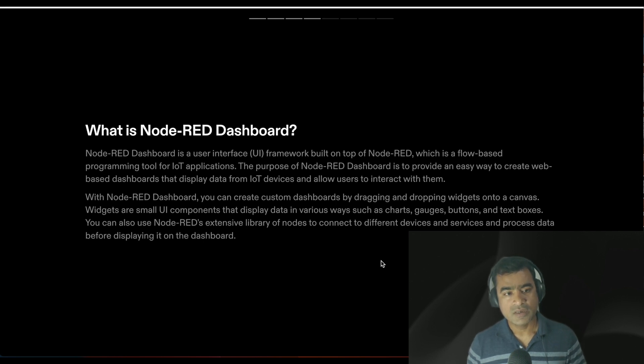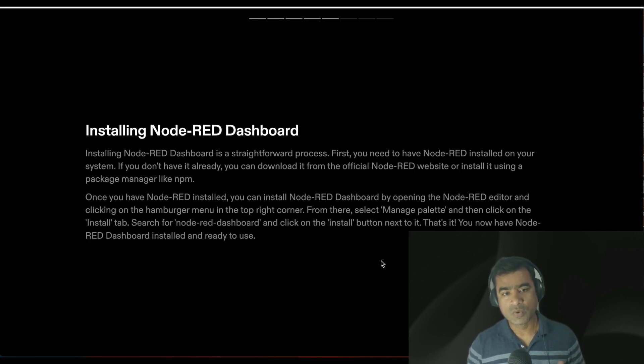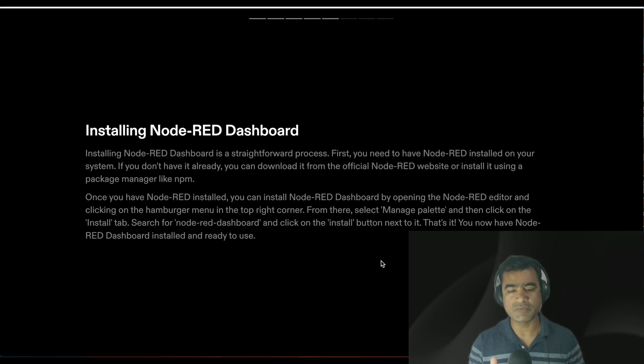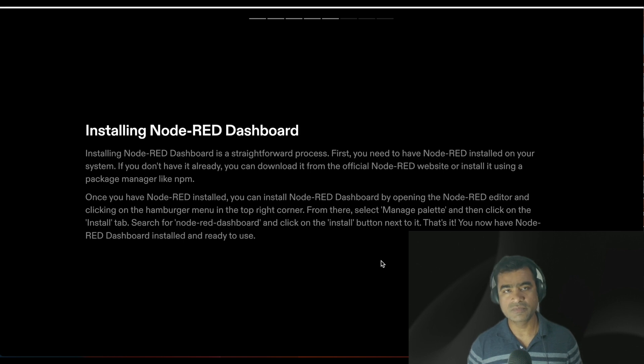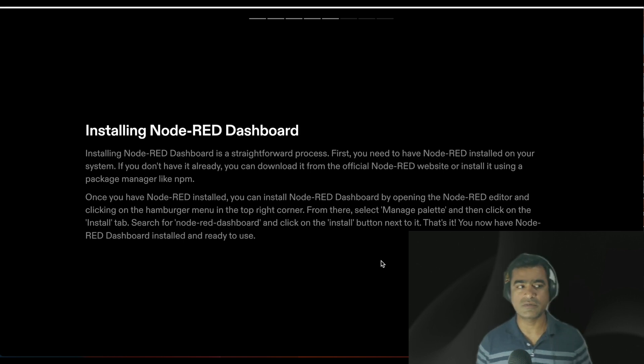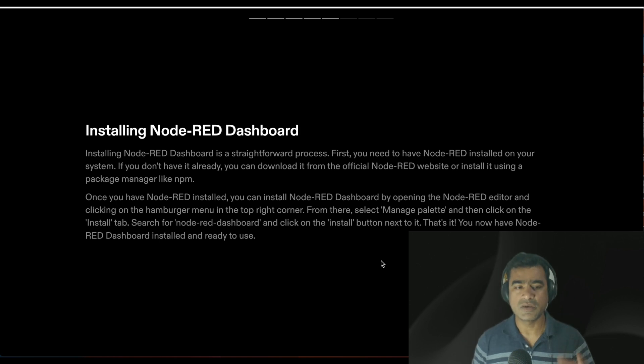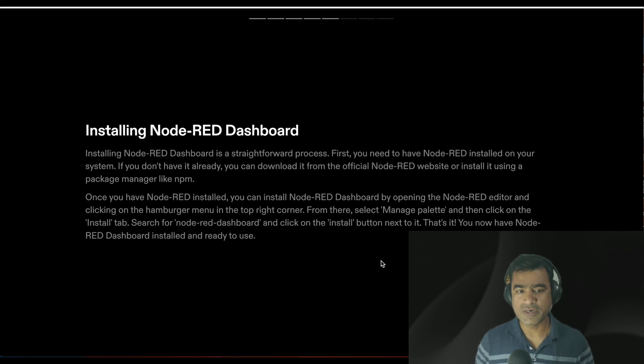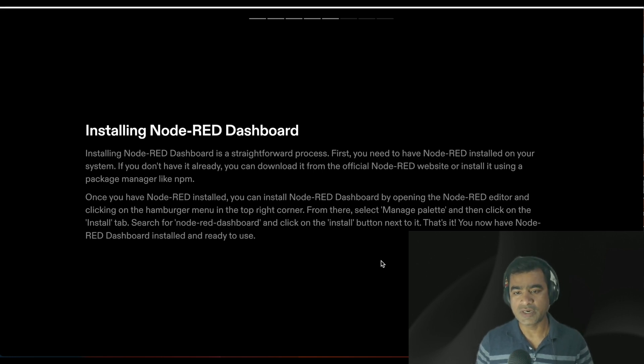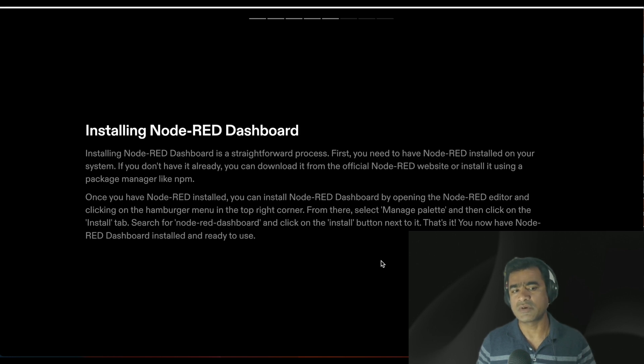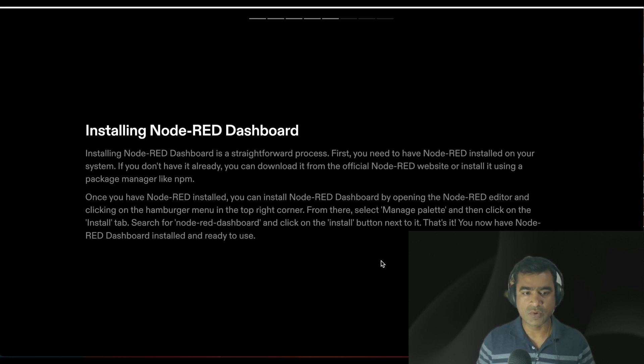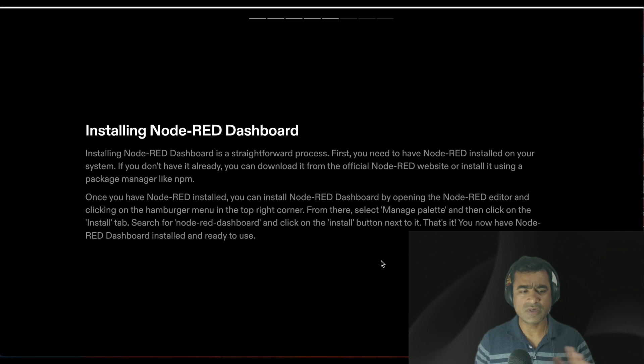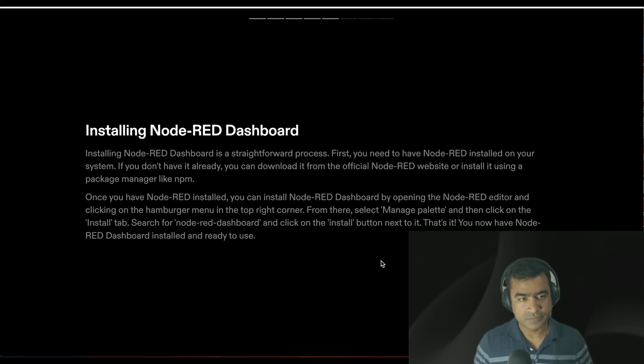Installing Node-RED dashboard is a straightforward process. First you need to have Node-RED installed on your system. Previously we've already installed Node-RED and are running MQTT services. If you haven't watched that video please go watch the Node-RED series playlist. Once you have Node-RED installed, you can install Node-RED dashboard by opening the Node-RED editor and clicking the hamburger menu.